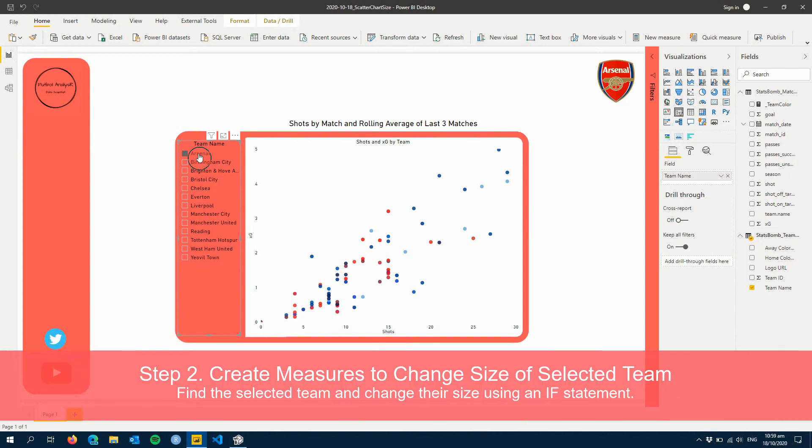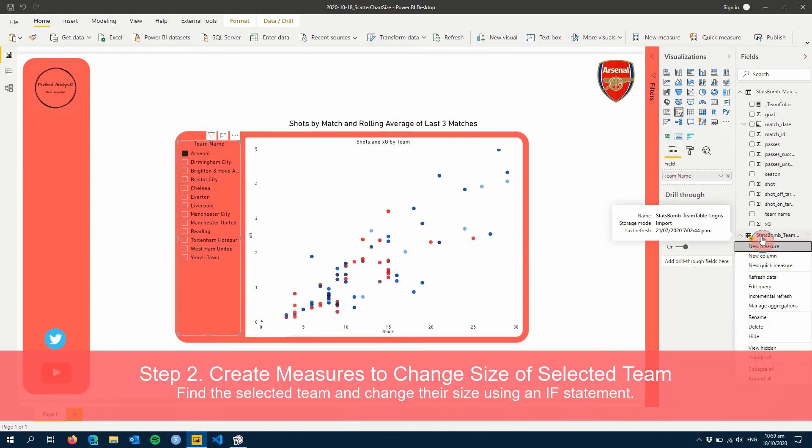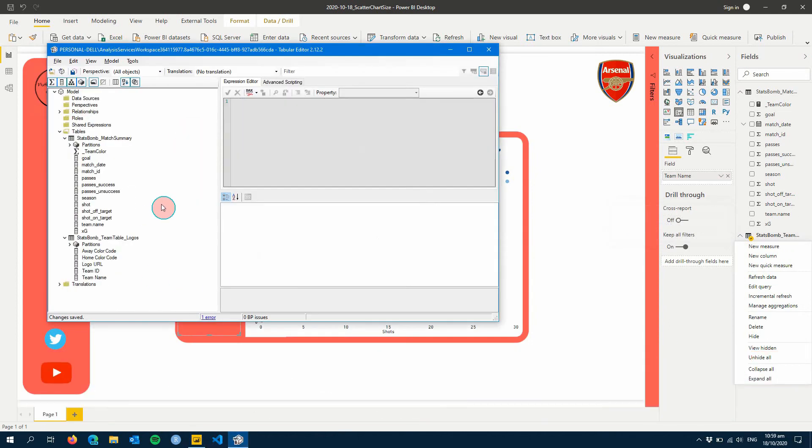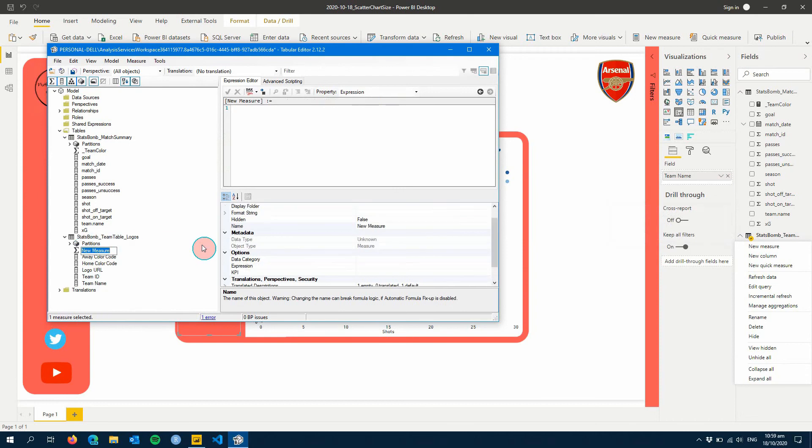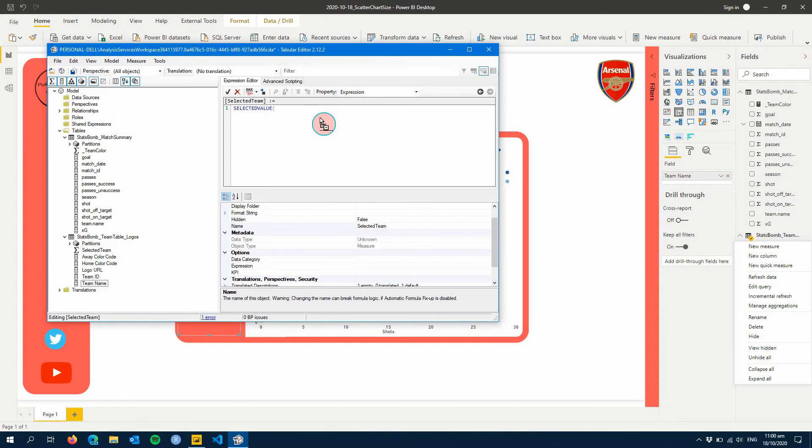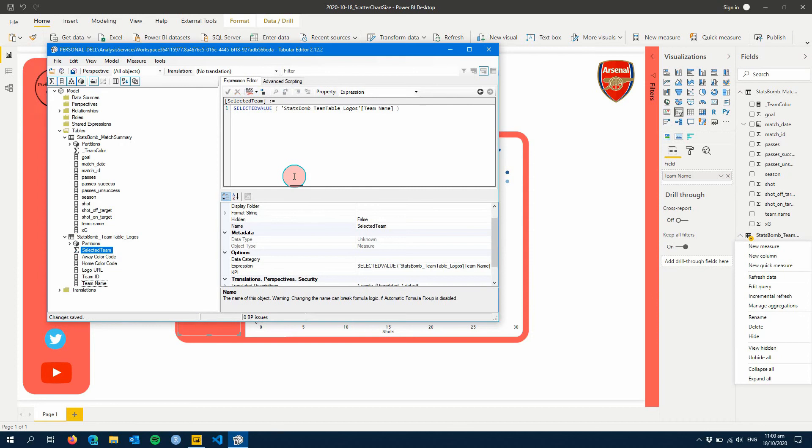We're going to have to do two things here. The first one we need to do is create a selected team measure. So what we'll do is go into Tabular Editor here and I'm just going to do New Measure: Selected Name. This is all this is going to be - a Selected Value, and then you're just going to drag Team Name across, hit the formatter if you want, hit Save, done.